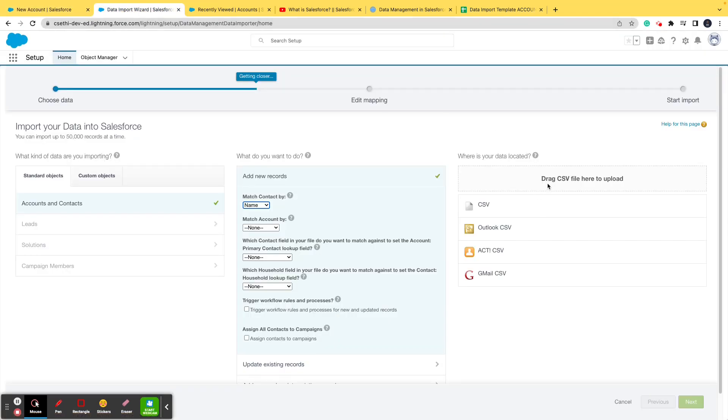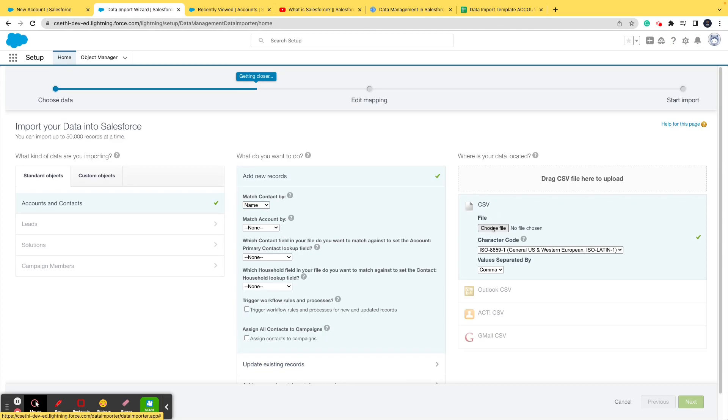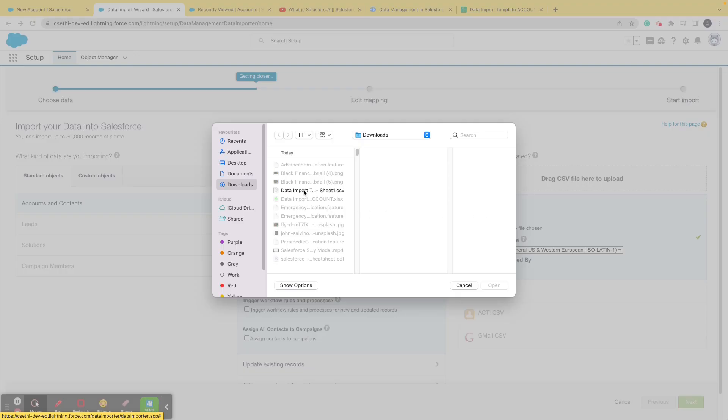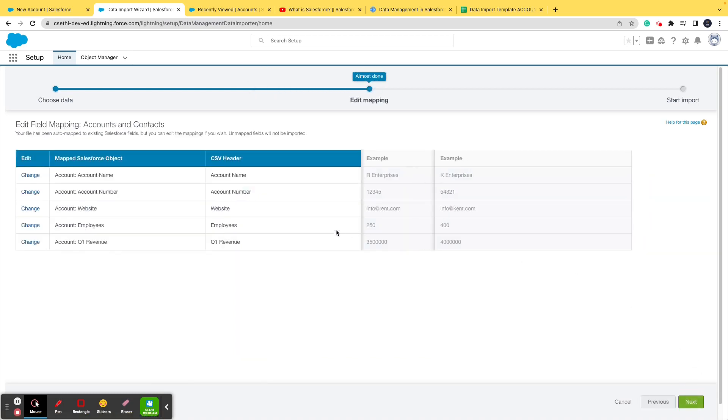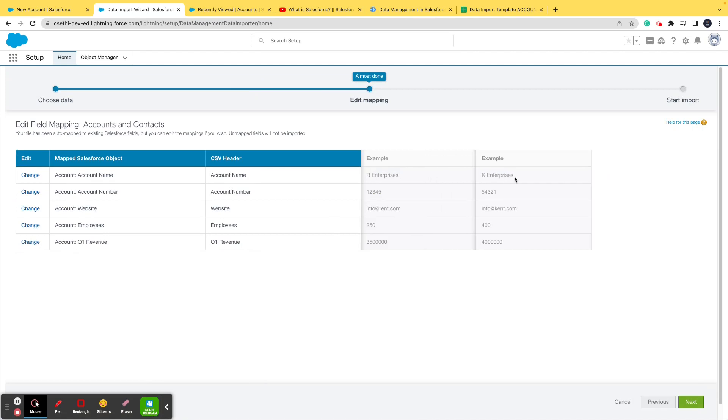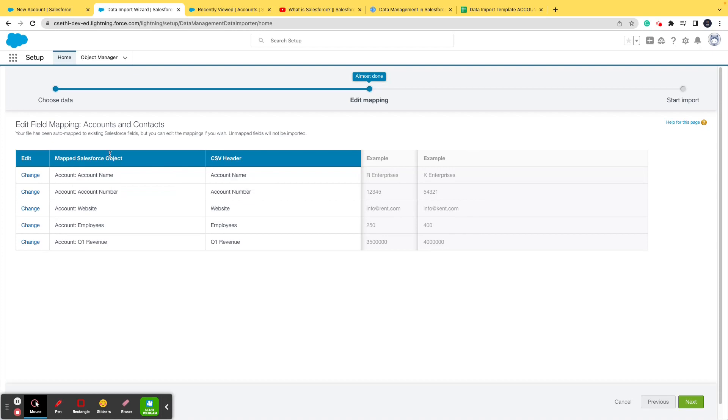I'll select CSV which I've already downloaded and imported. Let me go ahead and upload this and click on next. Now you will see the mapping. The account name has been mapped to account name - this is the field name in Salesforce, this is the field name in the Excel or in the CSV header.